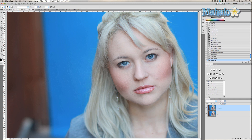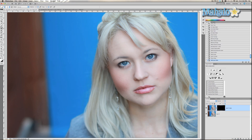Well now everything about her is glossy and we don't want that. So we're going to add a layer mask, but we want to make sure that everything is covered first. Press and hold Alt or Option, then press Add Layer Mask, and that makes everything go away.